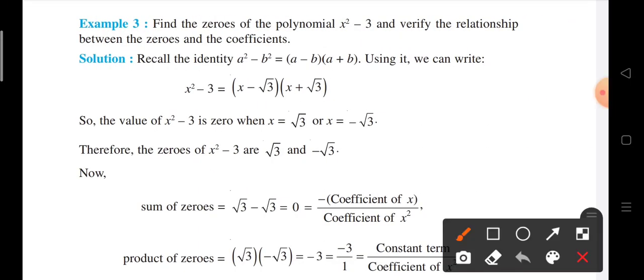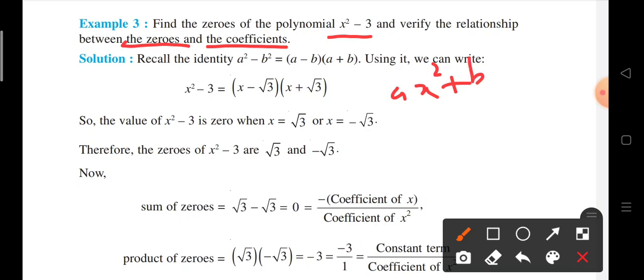Here we have example number 3: find the zeros of the polynomial x squared minus 3 and verify the relation between the zeros and the coefficients. The standard form, or general form, of writing our quadratic polynomial is ax squared plus bx plus c.